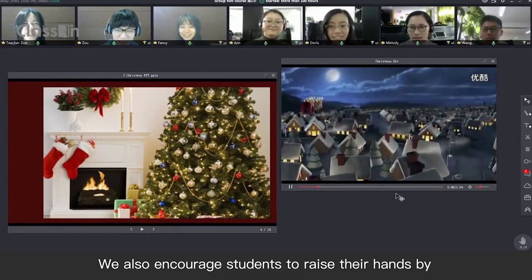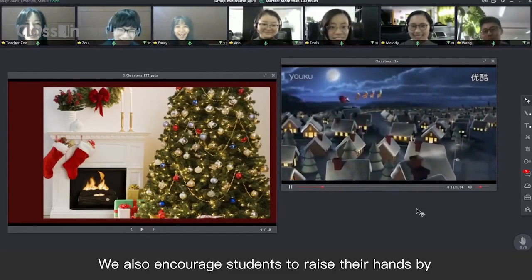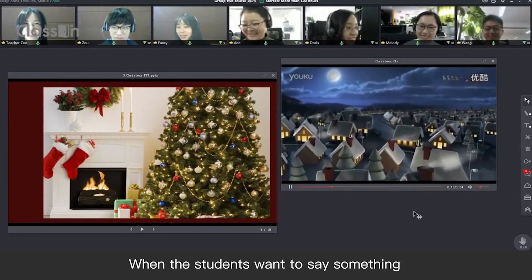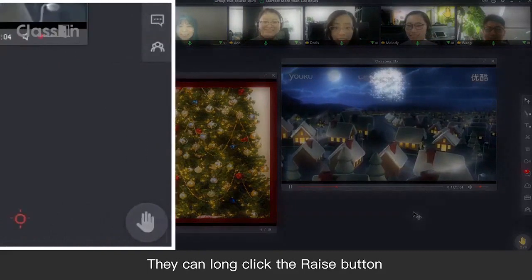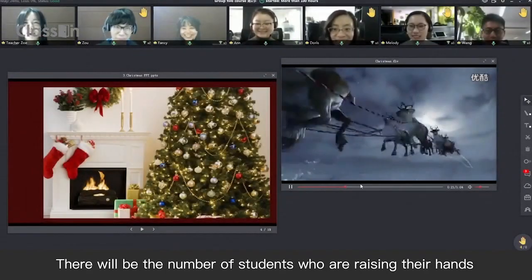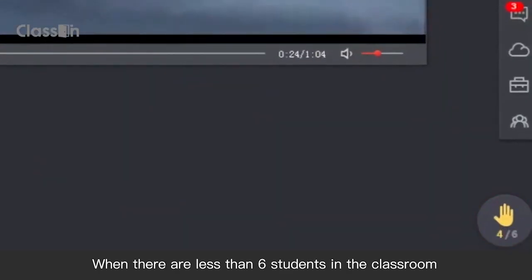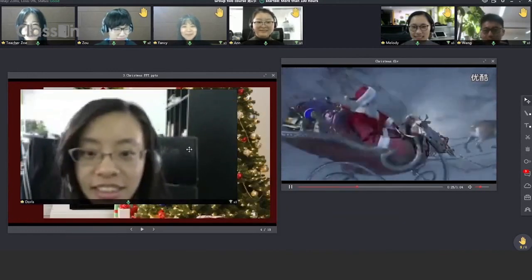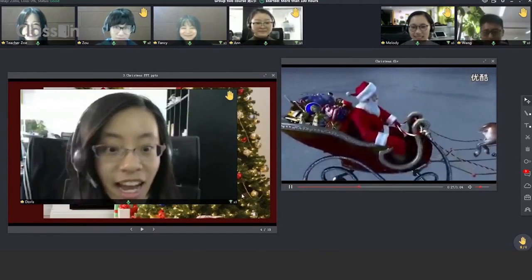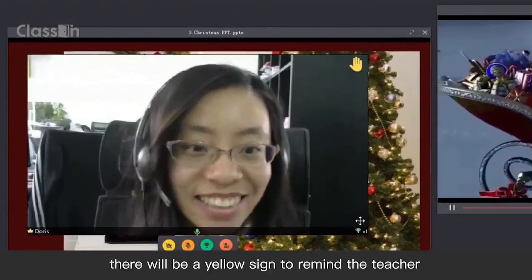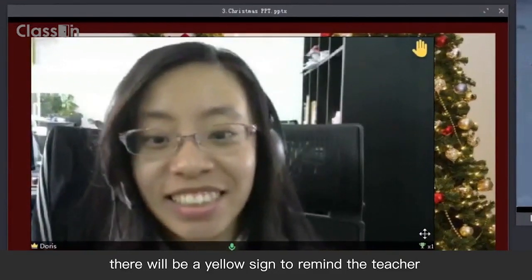We also encourage students to raise their hands by clicking the Raise button. When the students want to say something, they can long-click the Raise button. There will be the number of students who are raising their hands shown at the right corner. When there are fewer than 6 students in the classroom, you can see if they are raising hands from their video box. There will be a yellow sign to remind the teacher.